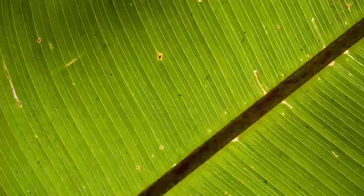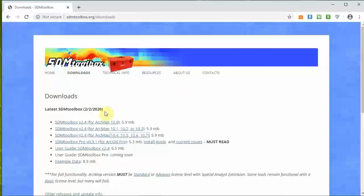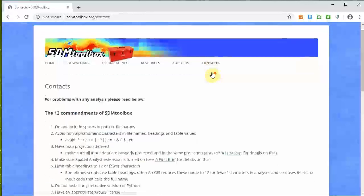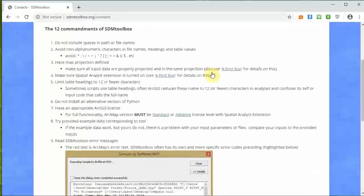I'm going to minimize this and go back to the website to talk about the 12 commandments of SDM Toolbox. They're on the Contacts page. The first one is: do not include spaces in path or file names. This is a very common mistake. This is entirely for the Python scripting - if you have a space in the file name or path, it will break a Python script. ArcGIS will function just fine, but when you incorporate Python scripting, it will break the associated analysis.